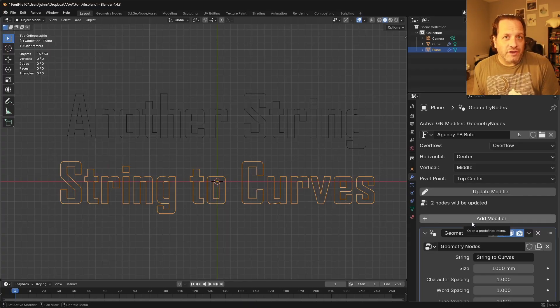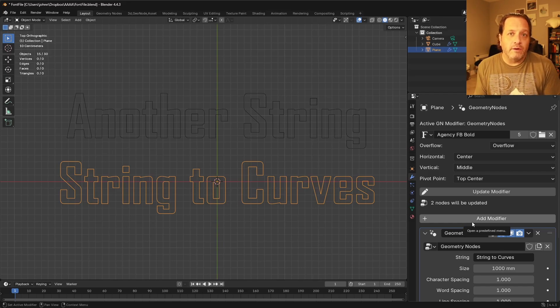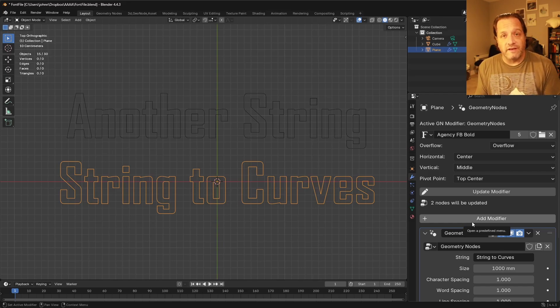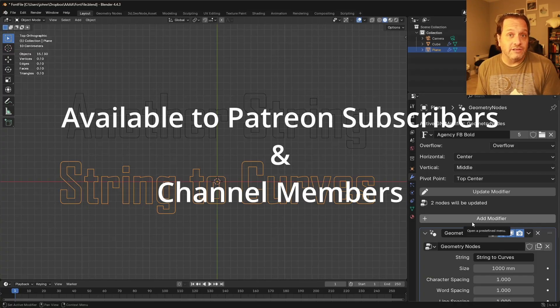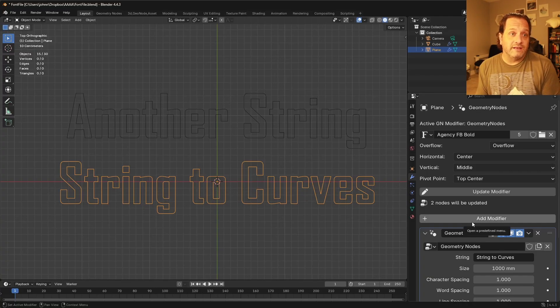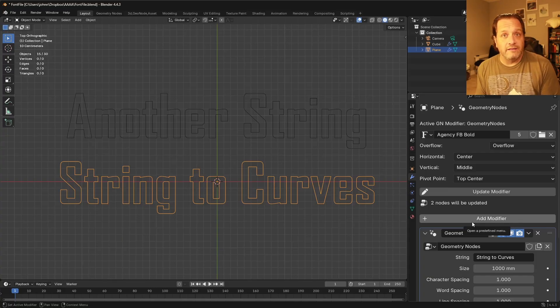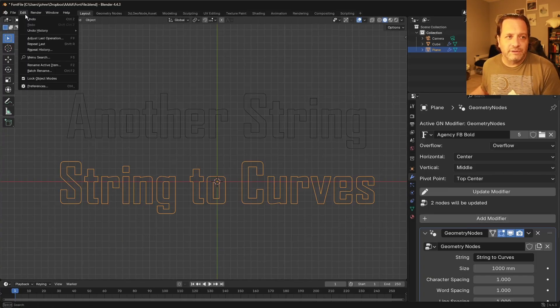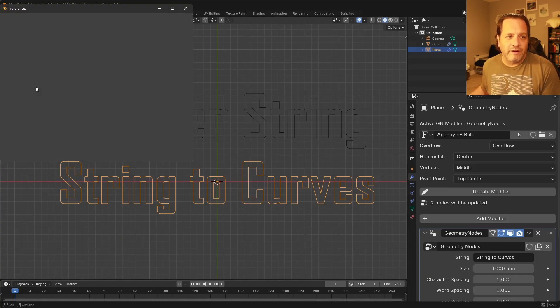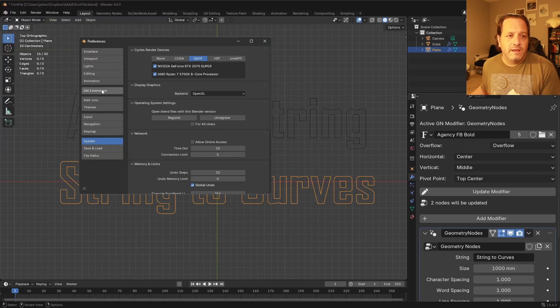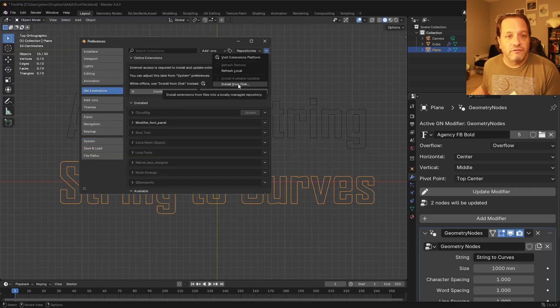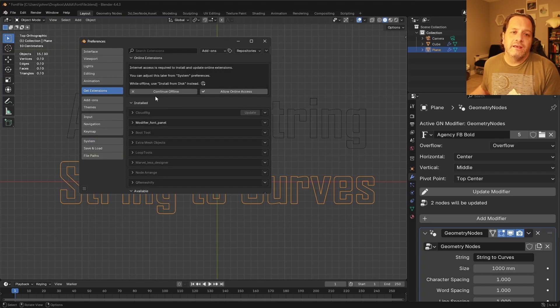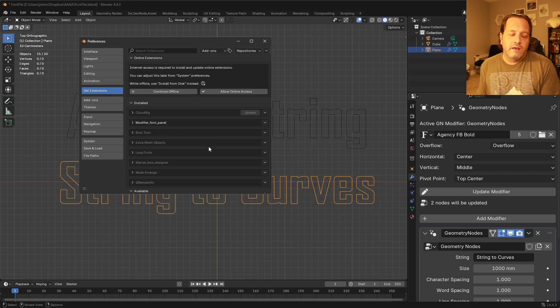Now I'm still working on this, working out a few bugs here and there. But what I am going to do is make this available to my Patreon subscribers and my channel subscribers. You'll be able to download this and try this extension. What you'll do is you'll simply go to your preferences and under get extensions, you'll install from disk rather than installing from the extension library.